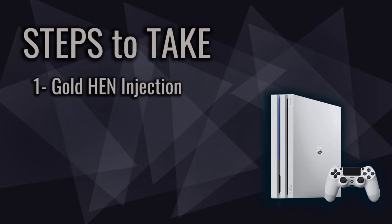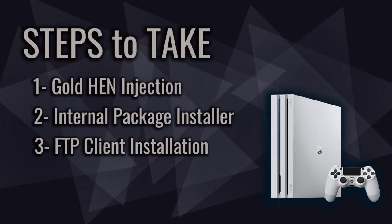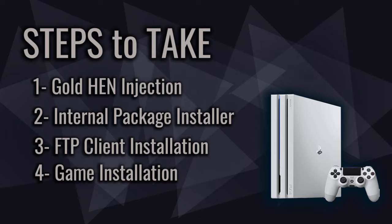The first step is you gotta inject the GoldHEN. The second one is downloading and installing internal package installer application for your PlayStation 4. The third one is downloading and installing FTP client on your computer. The last but not least is file transferring and installation of the game or app on your PlayStation 4.